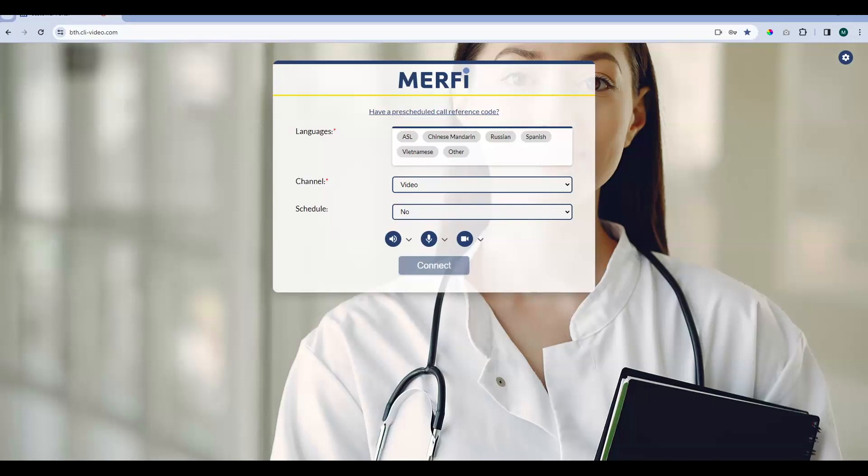Last time we covered how to connect to on-demand calls. Murphy is a device-agnostic platform and also an on-demand and scheduling video and audio connecting platform, so you can do a lot with Murphy. Today we're going to be focusing on pre-scheduled calls, which can be done through video or audio channels in all 230-plus languages that CLI offers.